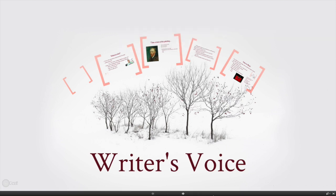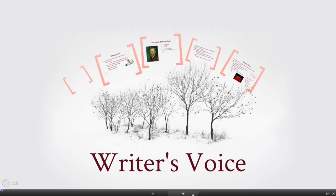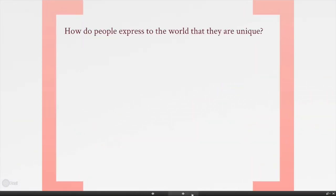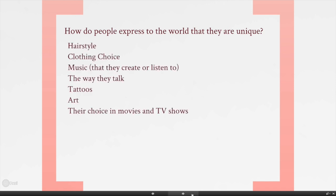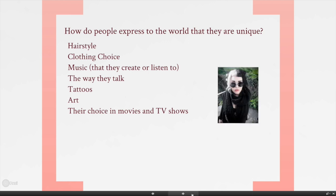We're going to start our discussion of writer's voice by answering one simple question: how do people express to the world that they are unique? How do you express to the world that you are an individual — someone who is their own person? Some of the ways you might do this are through changing your hairstyle, changing your clothing choices, creating or listening to very specific music, the way you talk, tattoos, art that you create, or movies and TV shows that you're interested in.